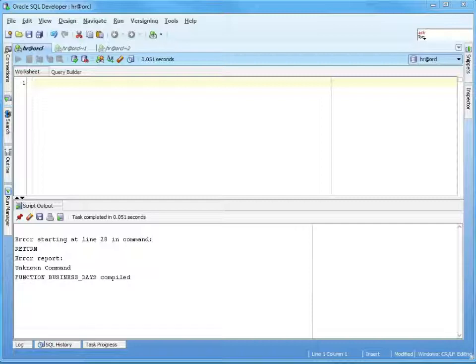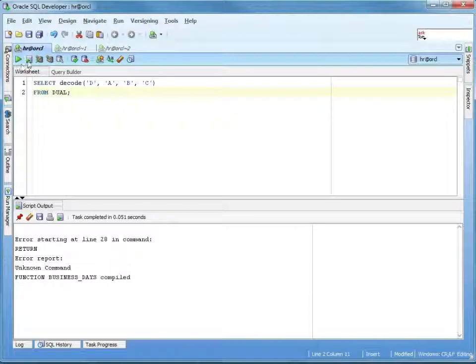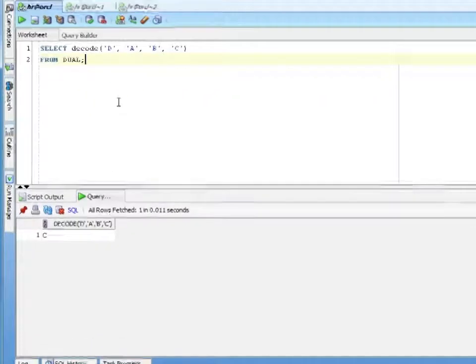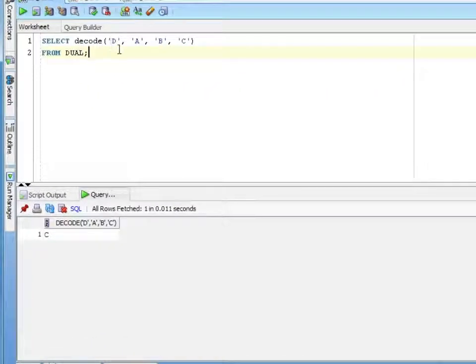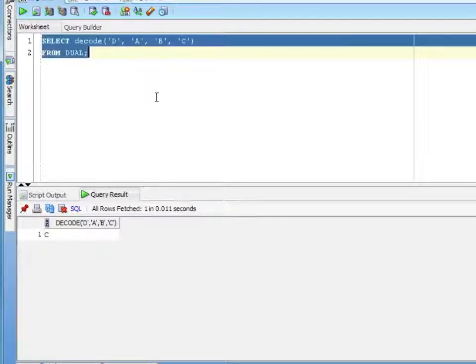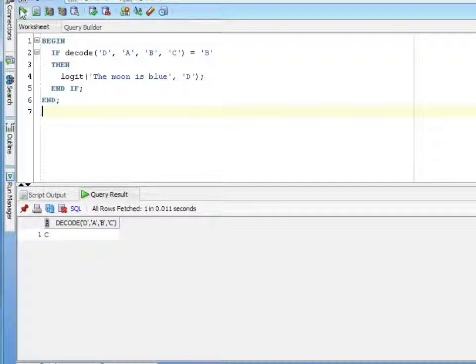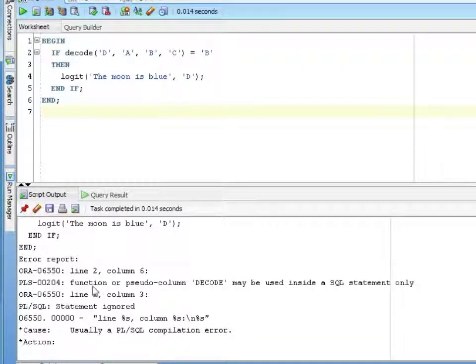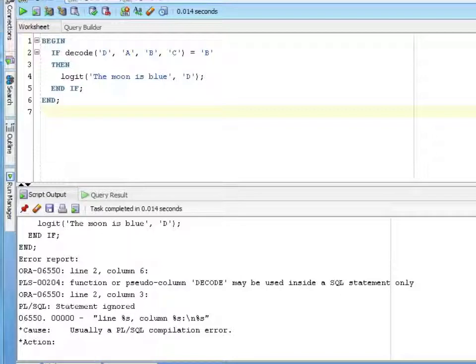To show an example of something that works in SQL but does not work in PLSQL, we'll do a SELECT DECODE. Basically the way a DECODE works, it's a SQL IF: if D equals A, return B, else return C. D doesn't equal A obviously, so return C. If we try to use this in PLSQL, we get the error: function or pseudo column DECODE may only be used inside a SQL statement. You'll hit different things fairly rarely, but there are a few things that you can't do.